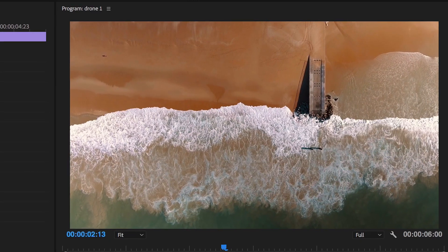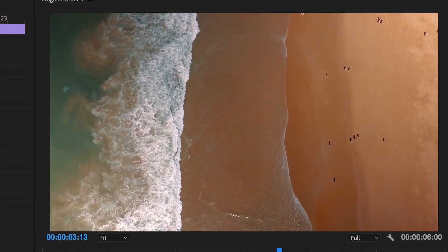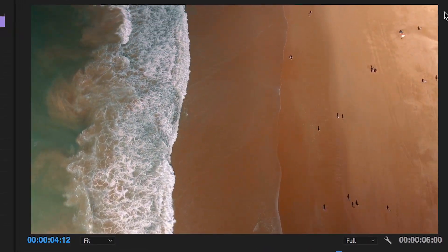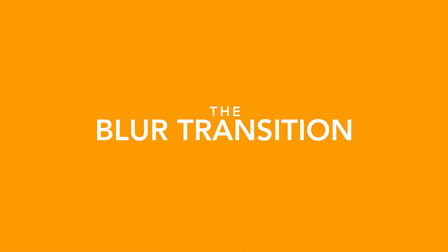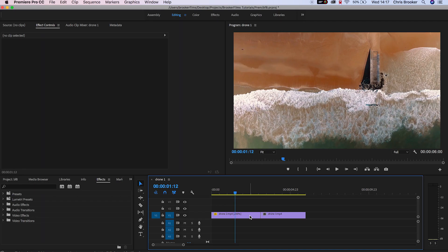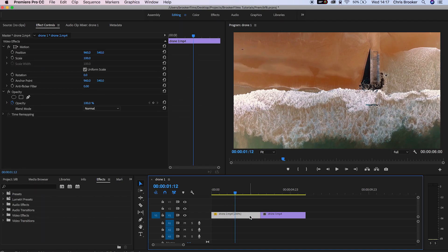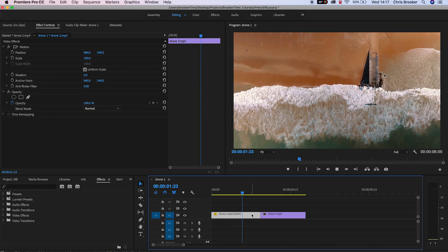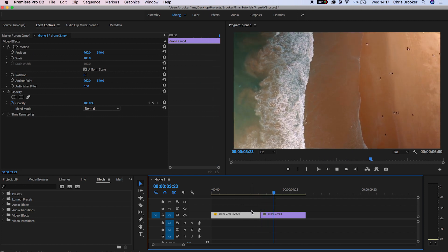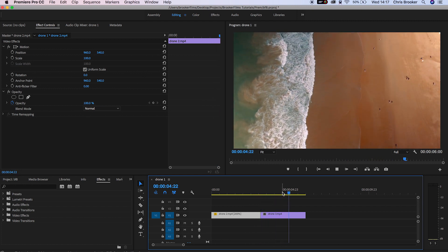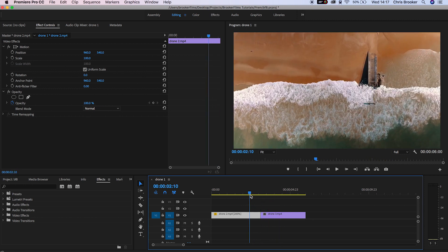In today's video I'm going to show you this really awesome and easy blur transition effect inside of Adobe Premiere Pro. So once you've launched up Adobe Premiere Pro and you've imported two video clips and put them onto the timeline, we need to add the blur effect.